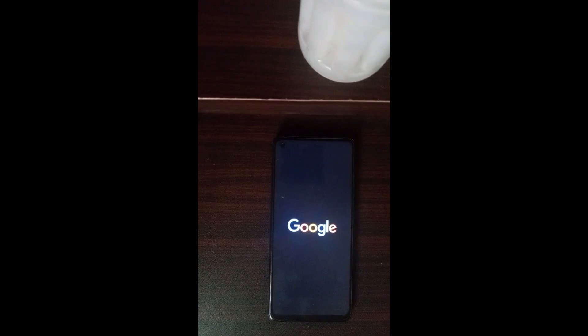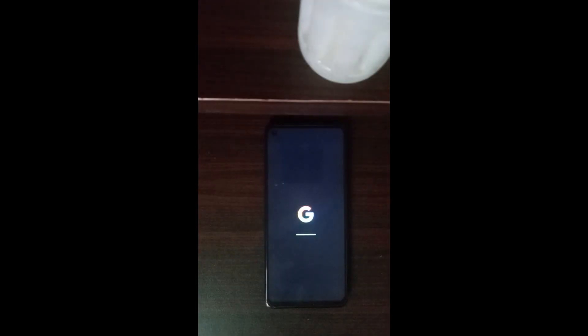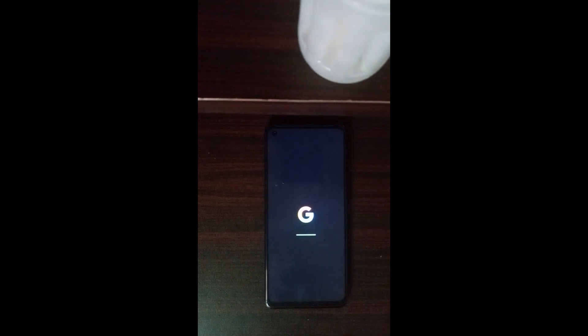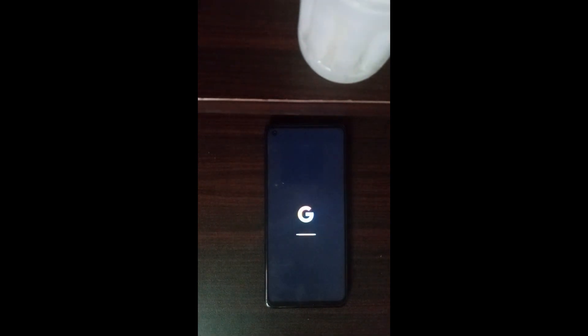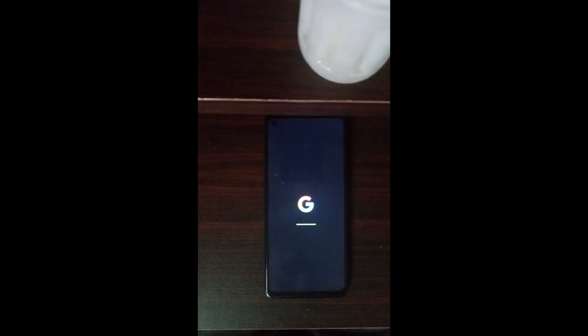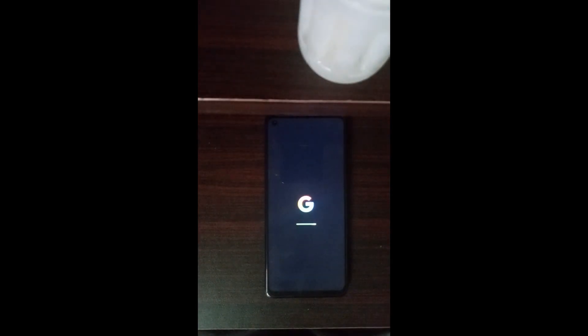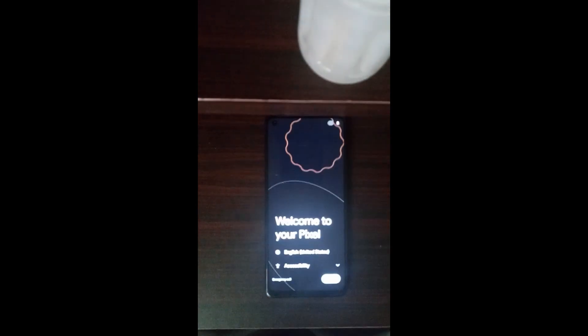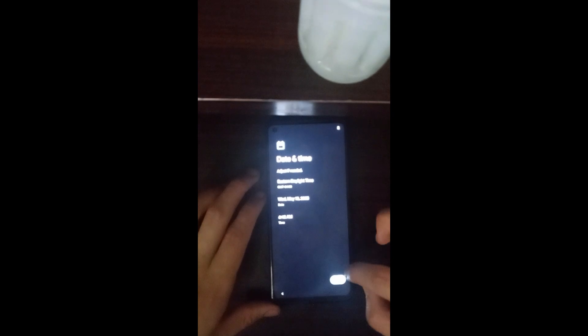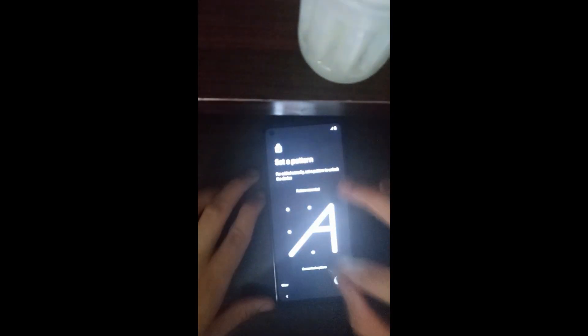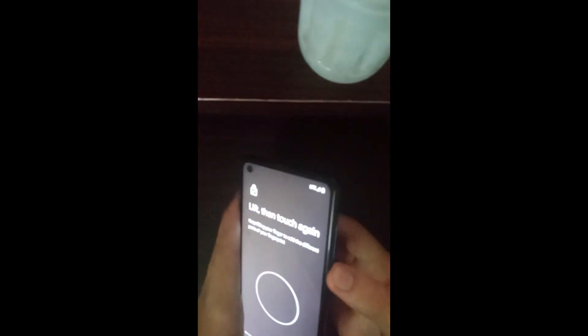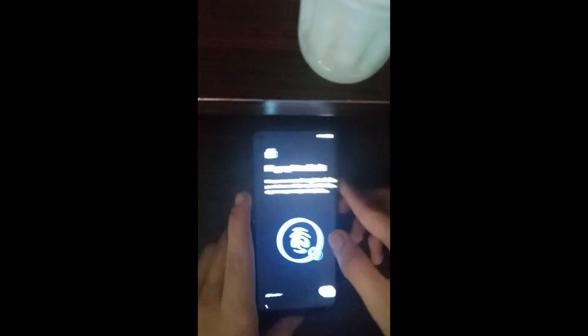The boot up might take a few minutes, so just be patient.